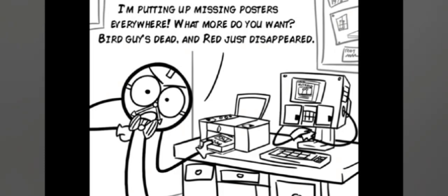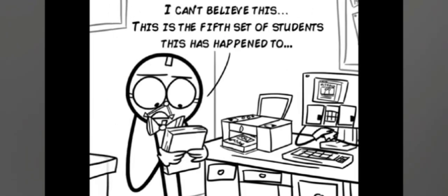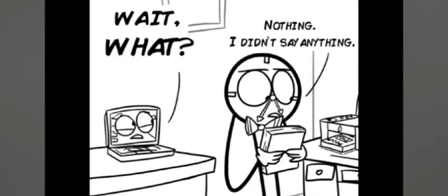Bird Guy's dead and Red just disappeared! I can't believe this, this is the fifth set of students this has happened to! Wait, what? Nothing! I didn't say anything, okay? Thanks for watching!